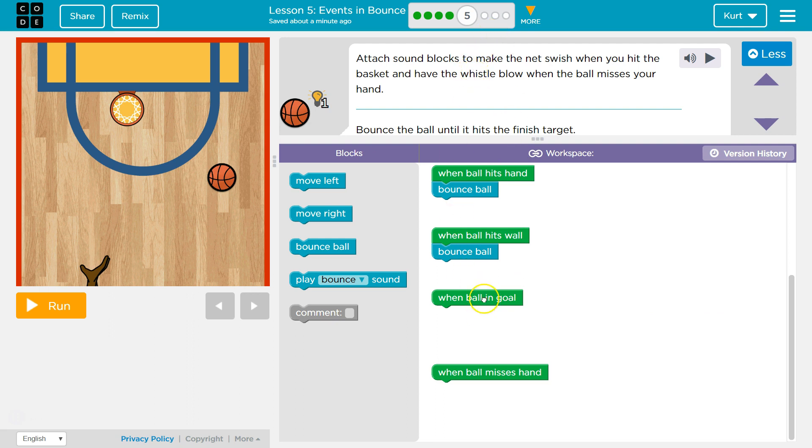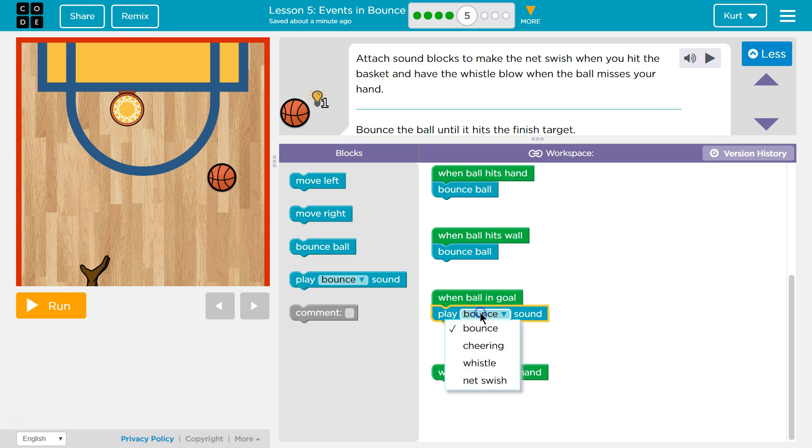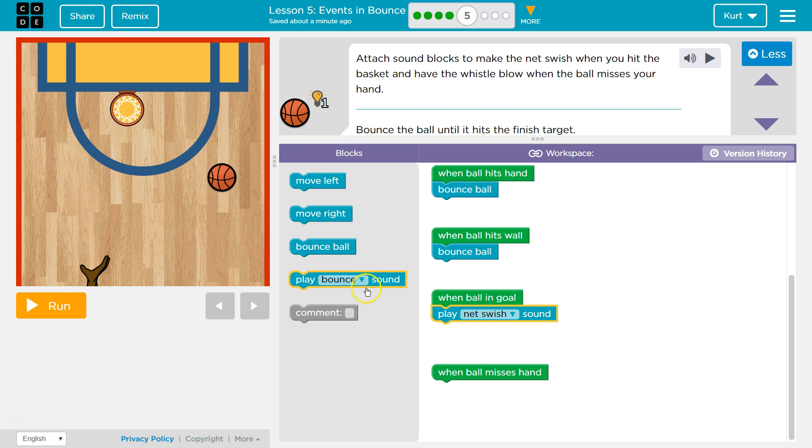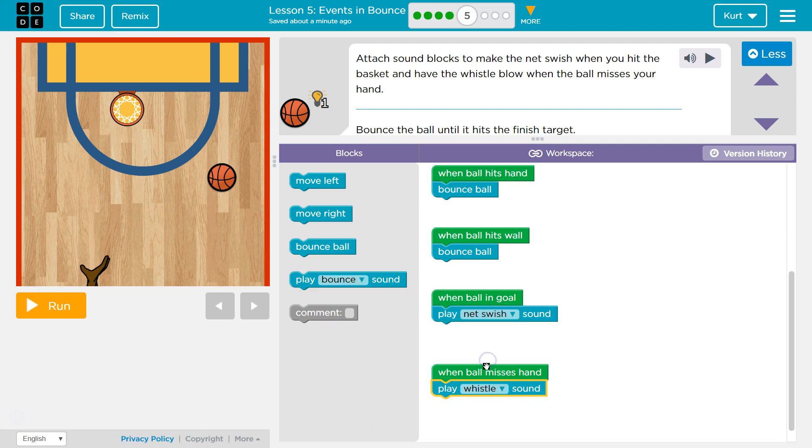Okay, so when ball in goal, we want to play a sound. And do they say a whistle? Swish. Net swish. That makes sense. And then when it misses my hand, a whistle. Okay.